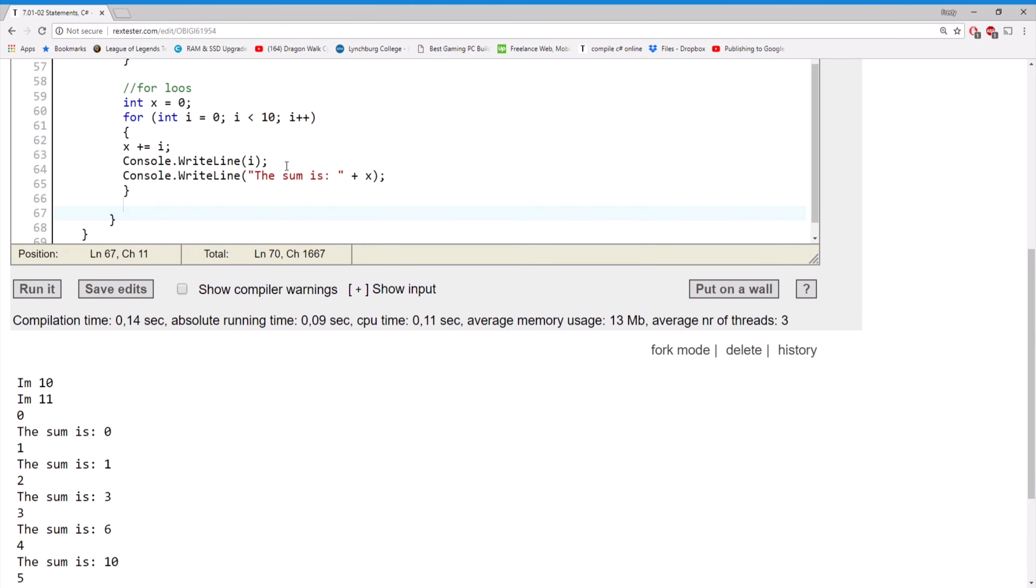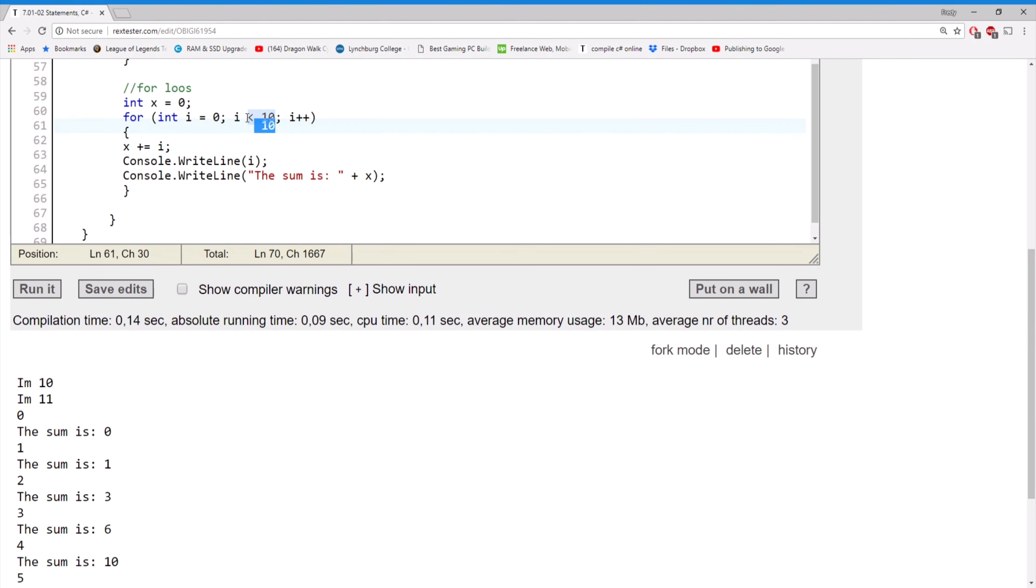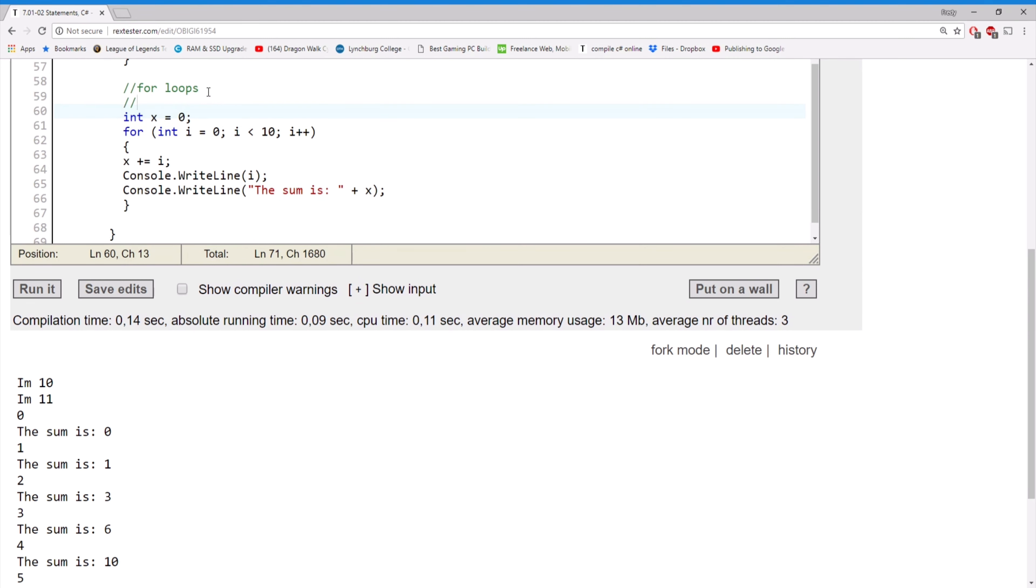There's multiple things we can do here. We can have different conditions, start different places. This can be almost any condition, as long as we don't get into an infinite loop. So let me write that: avoid infinite loops. You'll know when you have one because you would...